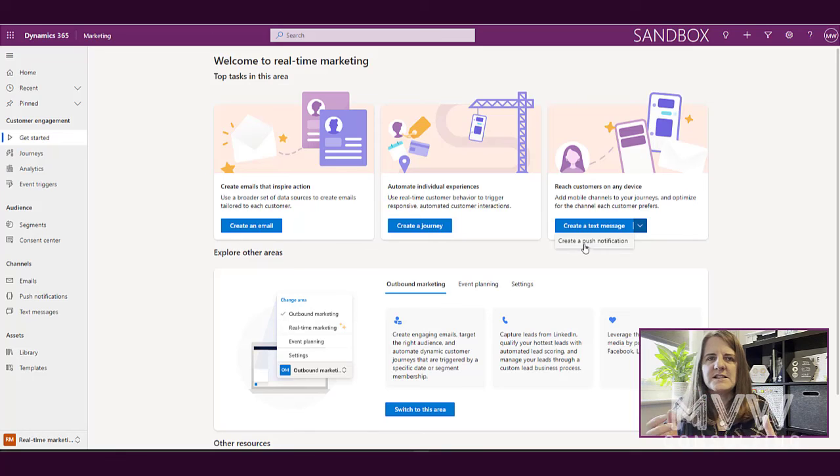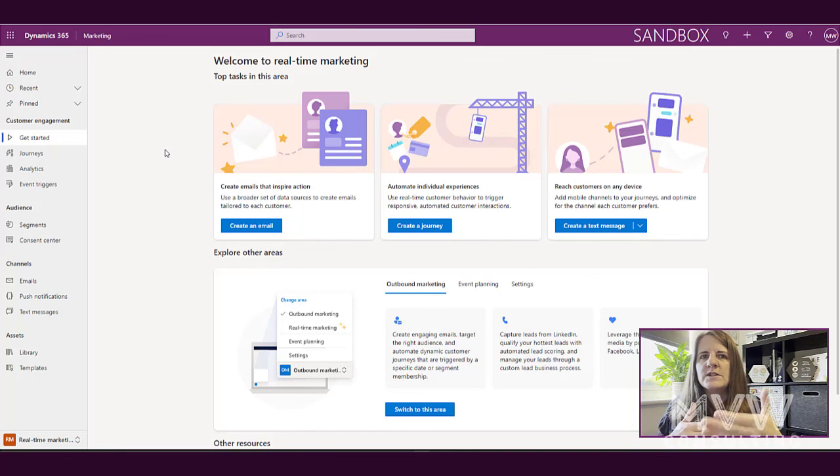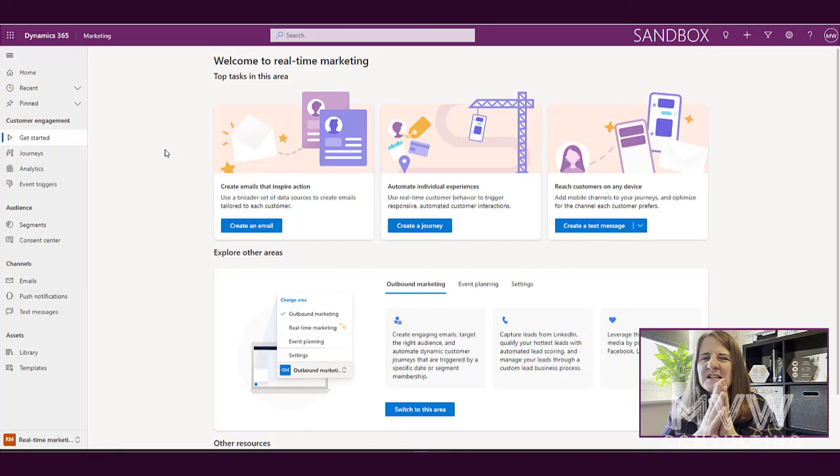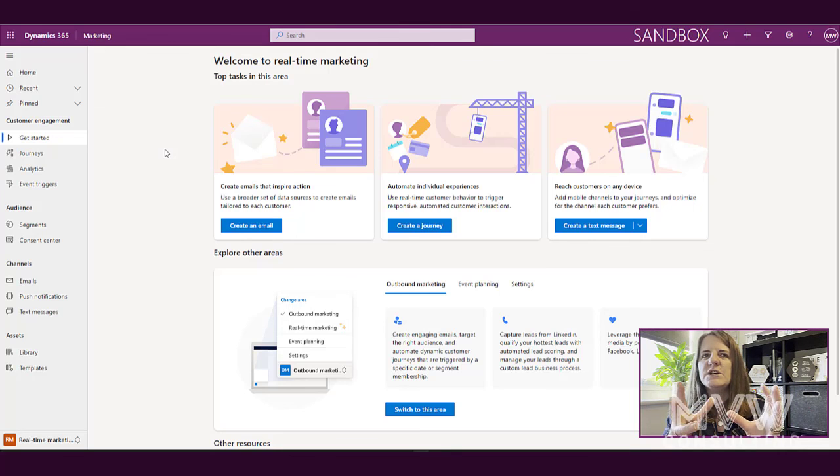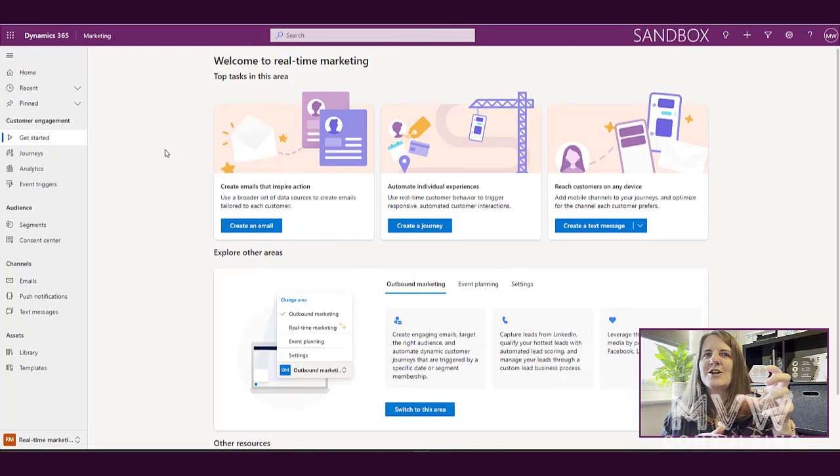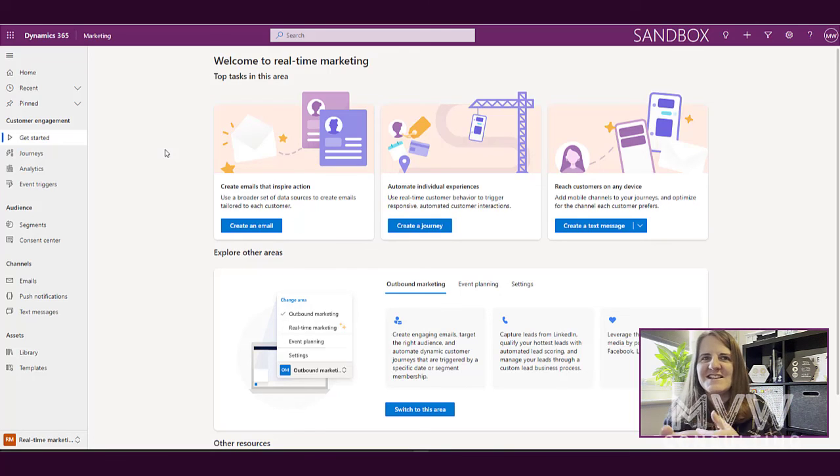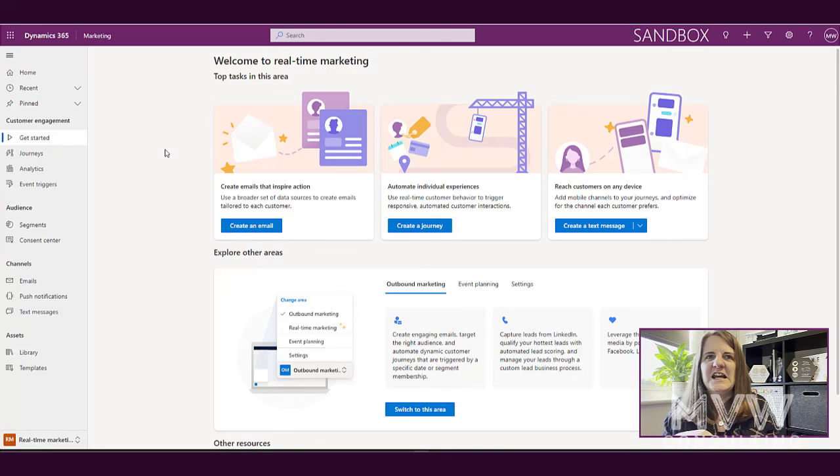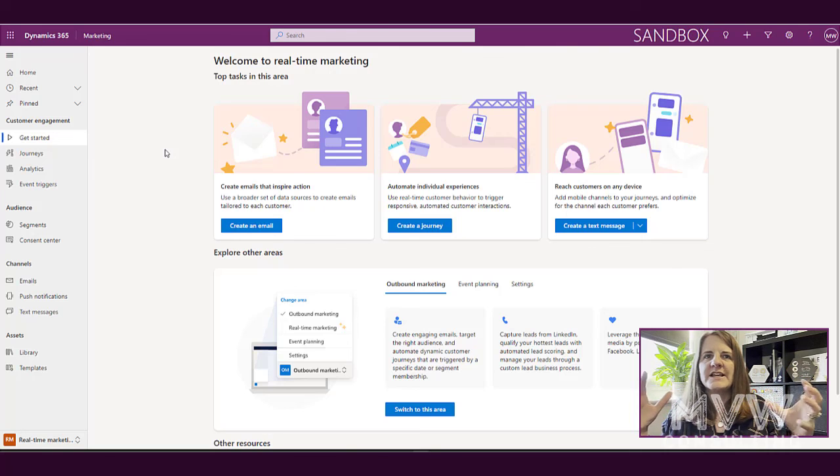What we're going to do in this A to Z of real-time marketing is we're going to go through basically all of the different things that you can do. Obviously I've got a little bit of creative license in terms of coming up with something for A, B, C, D, E, and so on, but essentially the entire 26 videos will cover all of real-time marketing.